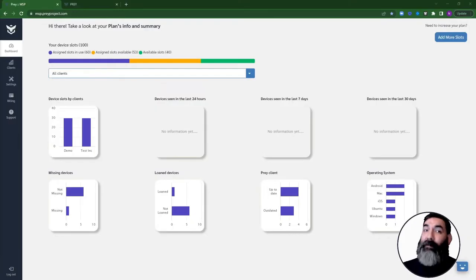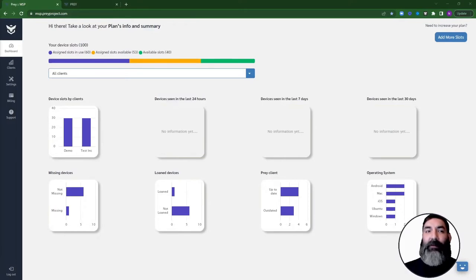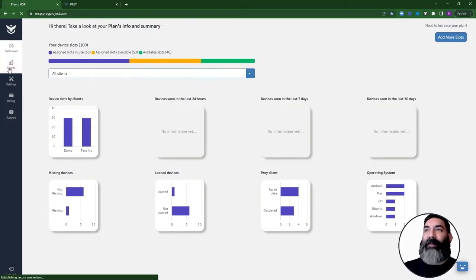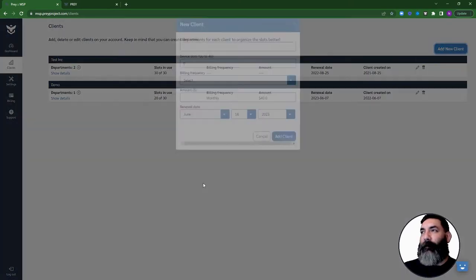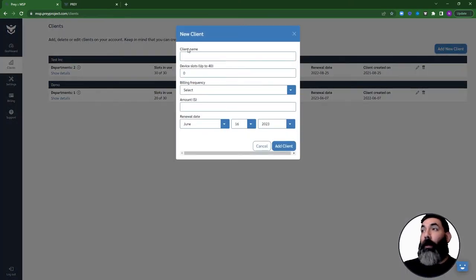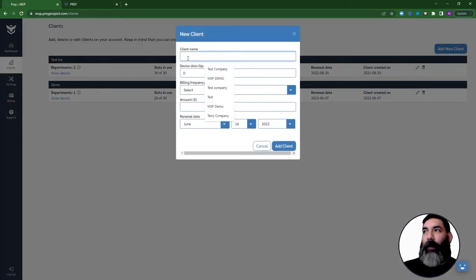Before you can start adding devices, you'll need to create your first client. To do so, go into the Clients tab and click on Add New Client. You'll need to enter your client's information, like their company name,